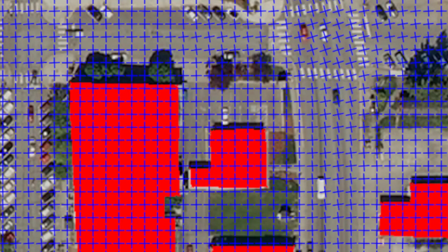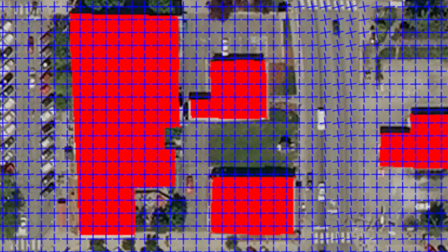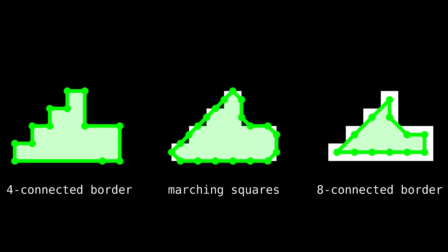However, as we will show, even a perfect segmentation mask has ambiguities that make local vectorization methods fail. Here are the outputs of three different simple contour detection algorithms on a zoomed-in segmentation mask. These methods are local, and thus very fast.